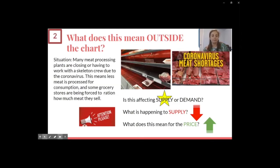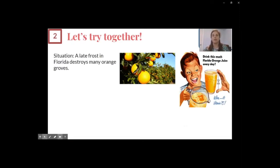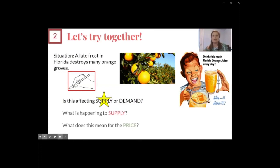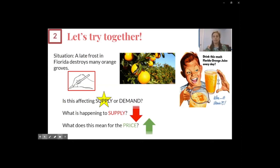Let's try another one together. A late frost in Florida destroys many orange groves. What's being affected — supply or demand? Pause and choose your answer. Supply is being affected: the frost means orange farmers can't supply as many oranges to markets and ultimately to consumers. So supply is going down. And with fewer oranges available, the oranges are becoming more expensive — the price is going up.